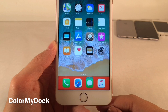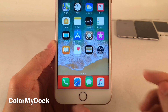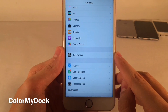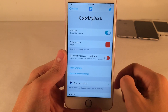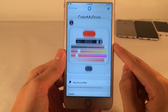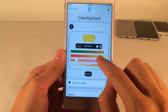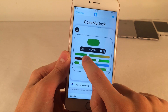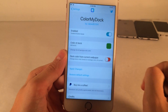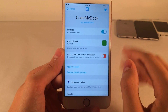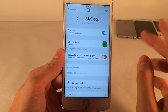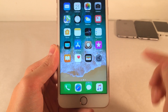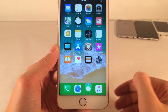Color My Dock allows you to customize your dock to any color of your choice. As you can see right here, I have red set right now. To set this up, just jump over to settings and open up Color My Dock. Here you can enable or disable the tweak and choose the color of your dock — just move these sliders around to get the exact color that you want. There's also an option to get the dock color from your current wallpaper if you want to base it off that. I'll go ahead and hit Apply Changes and then Respring. I just changed mine to green, as you can see.